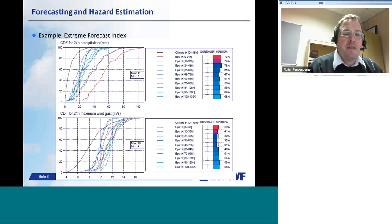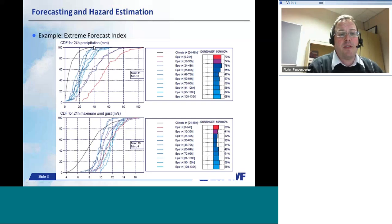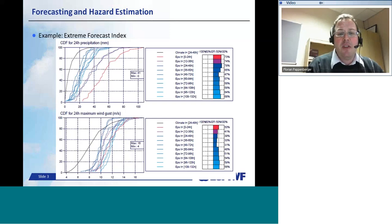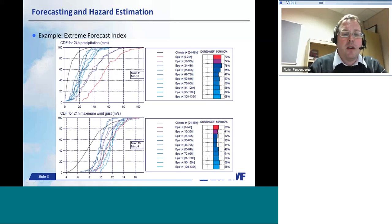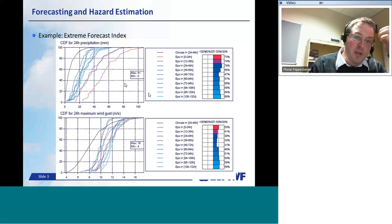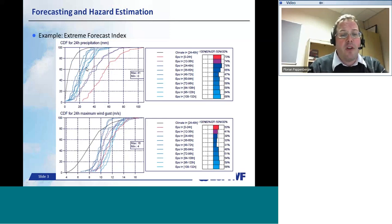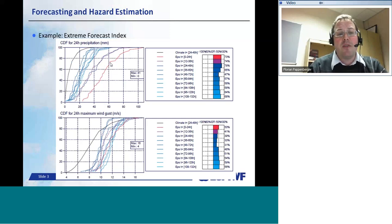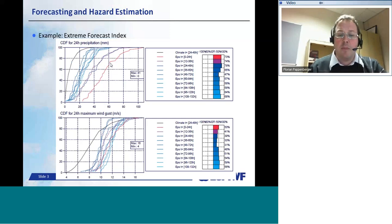What you see on this plot is a CDF — the black line is the climate distribution. This is actually a presentation forecast for the Philippines just before the disaster. The red, purple and blue lines are different lead-time forecasts showing the distribution of the ensemble. The top plot is 24-hour precipitation accumulated; the bottom is 24-hour maximum wind gusts. The further right the ensembles are, the more extreme. You can see that at a lead time of four or five days there was an extreme indicator for precipitation, and it got more extreme the closer it got to the event.